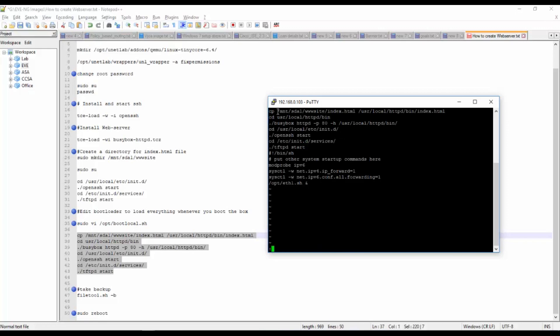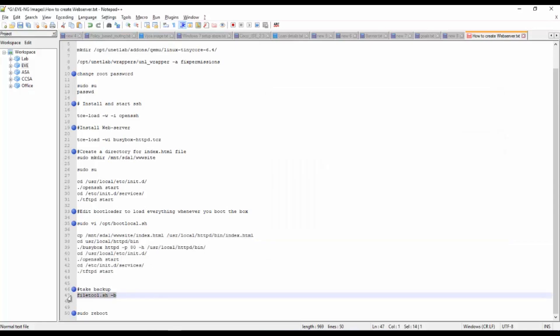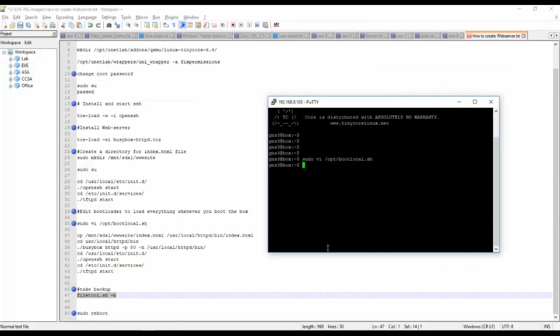You have to copy and paste this command. Escape and enter, escape and I. Copy this command and paste it in the CLI. Escape and save and exit.